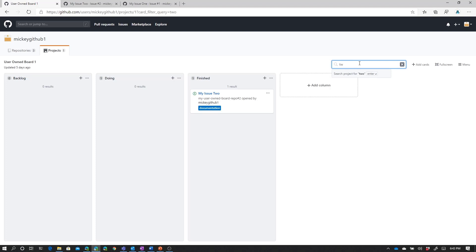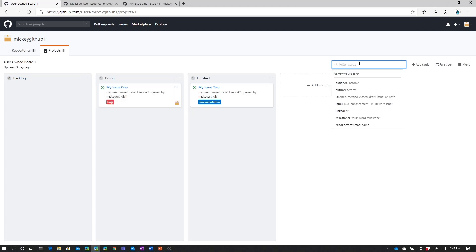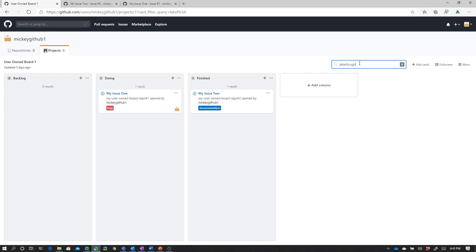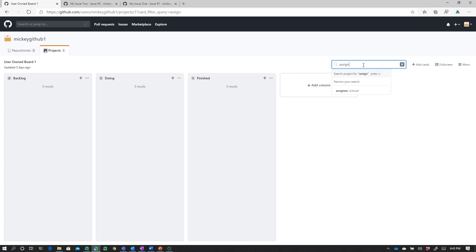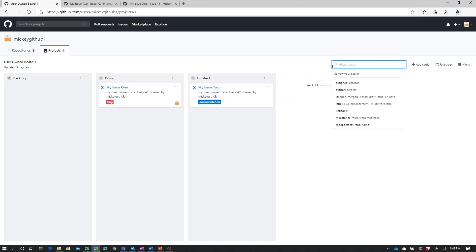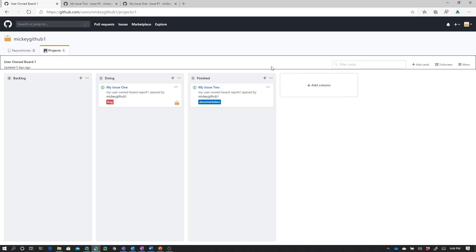I could also search for certain labels. So I could say Label Bug. And it limits it to just the cards that are labeled as a bug. I can search for cards that are maybe assigned to a certain person. So maybe I want to see all the cards that are assigned to me. So I could say Assignee Mickey GitHub 1. And I can see all of the cards that are assigned to me. You'll also notice as I start typing, we get autocomplete. So the board tries to help me determine what I'm trying to filter for.